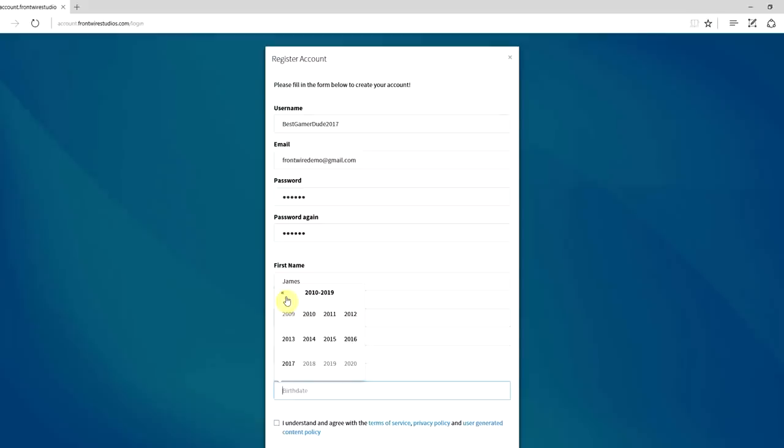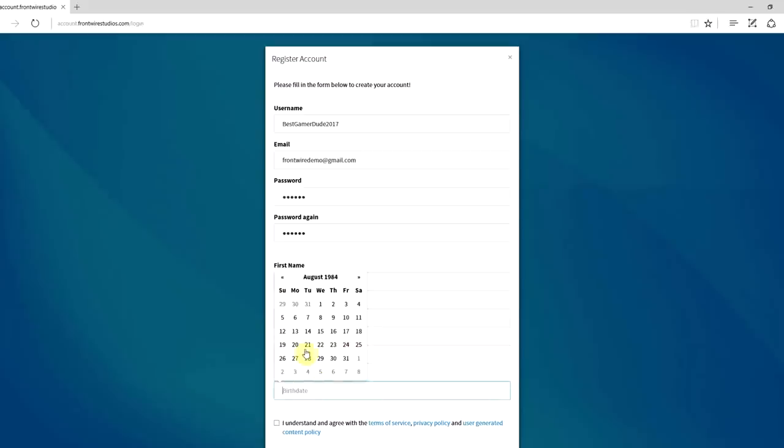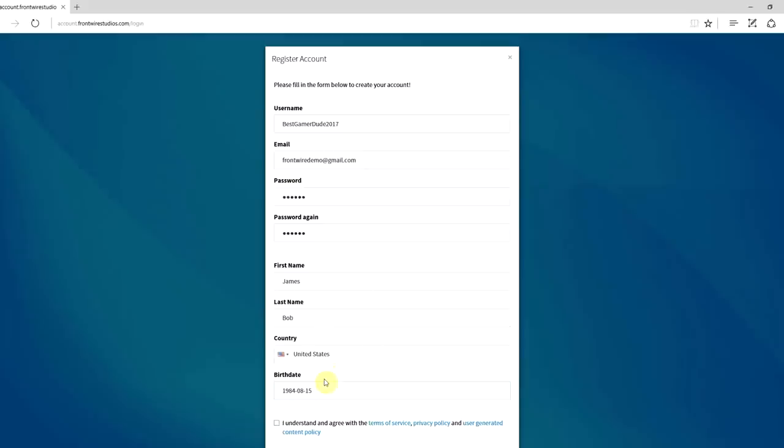Now we do ask you use your legit birthday only because on your birthday we will send you something special to the email address on file. So we'll go and pick 1984, August, and the 15th.